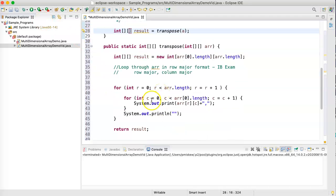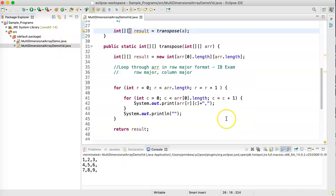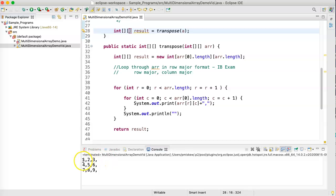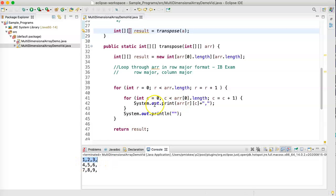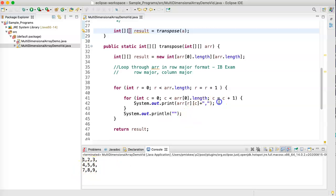So, right now, it doesn't do what we want, but what it's going to do is print it out. So, if I run this now, what you're going to see, notice I get rows, because what's happening is r is going to start at 0, and then c is going to go 0, 1, 2. So, we get 1, 2, 3. r is 1, 0, 1, 2. r is 2, 0, 1, 2.